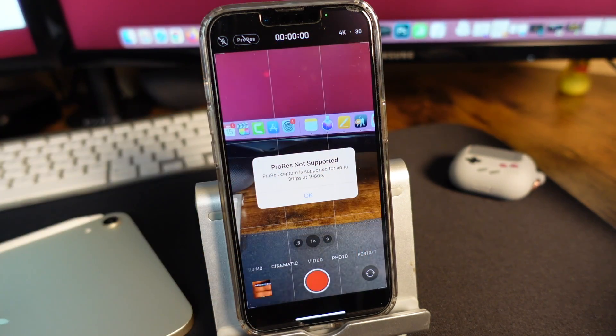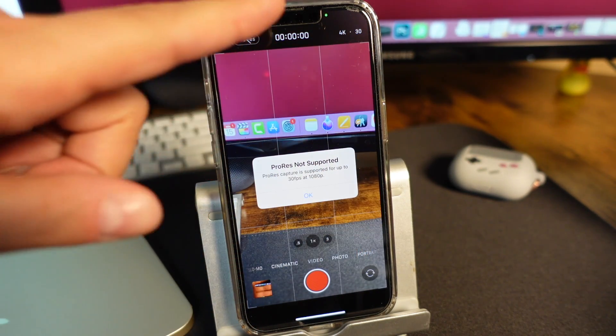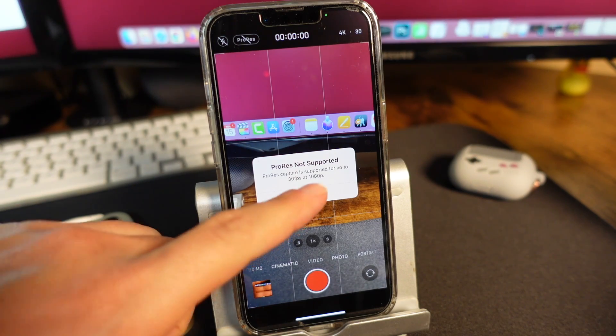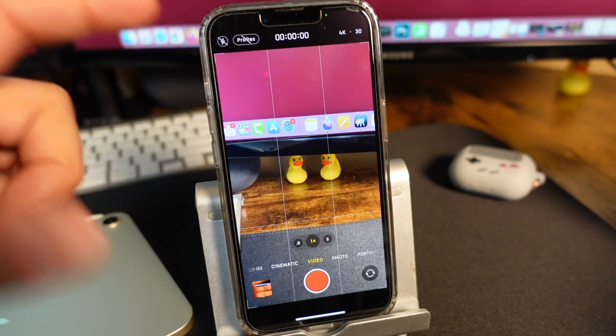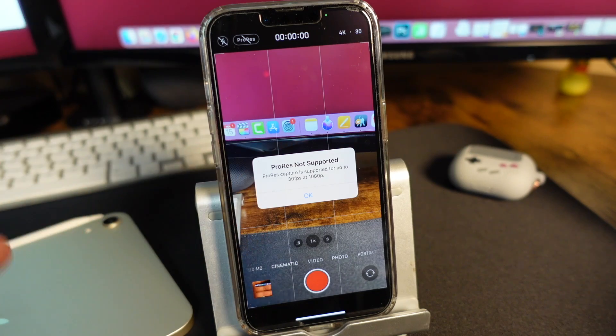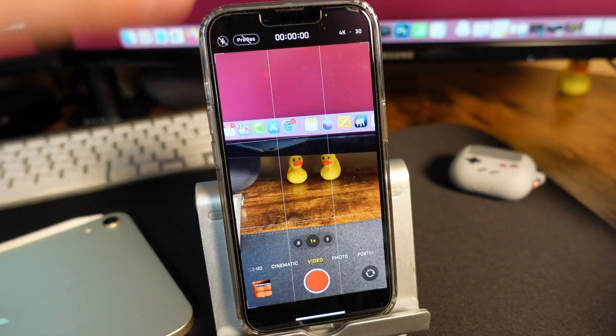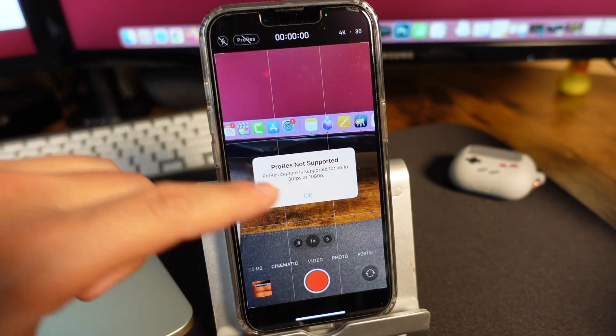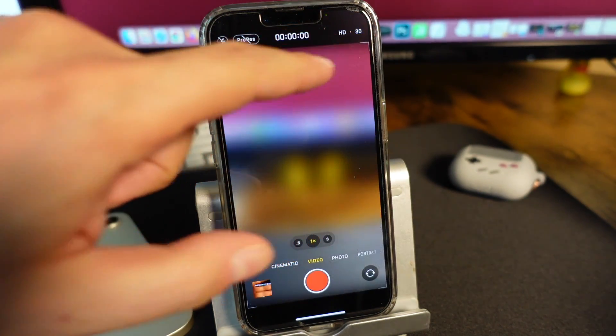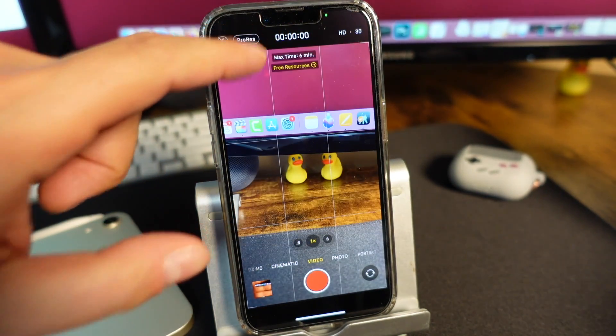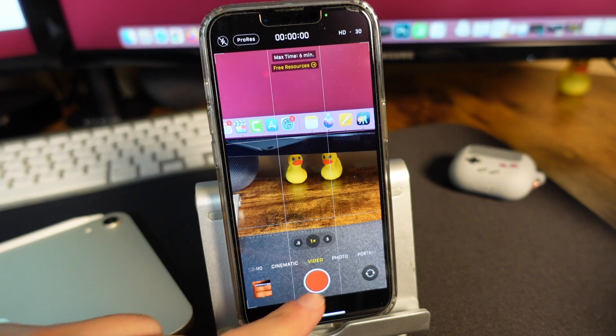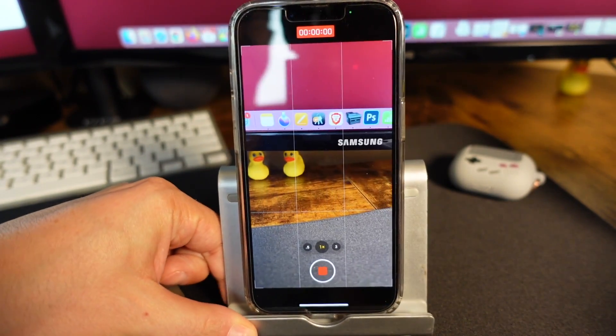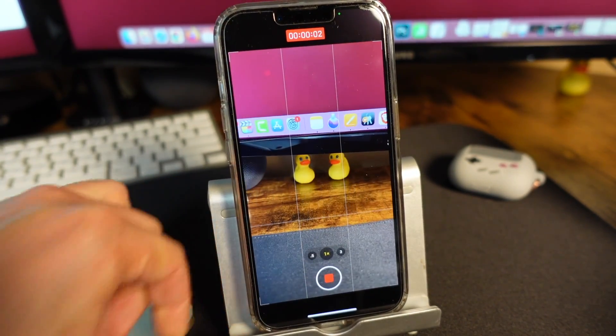You can see I cannot shoot ProRes in 4K because I have the 128 gigabyte model. If I tap OK, I lose ProRes. I turn it back on and it tells me max 30 frames per second at 1080p. Unfortunately, that's how it is for now. I have to change it back to that, turn ProRes on, and now I can shoot my ProRes video and use it any way I'd like.